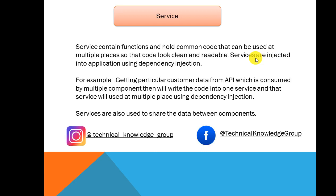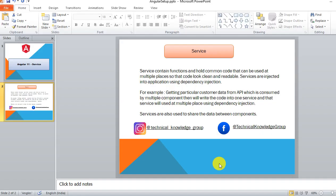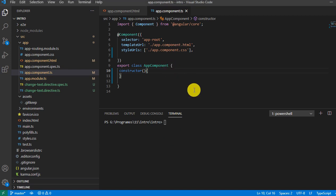We are on Instagram and Facebook. If you have not followed me on Instagram and Facebook, here is the link so please follow there. So let's go to Visual Studio Code and we'll add one service and we'll see the concept.